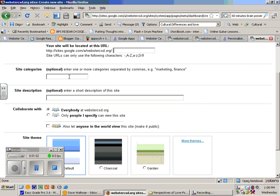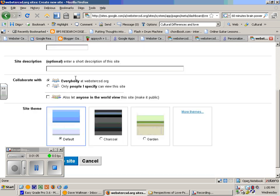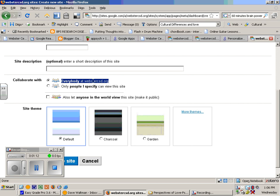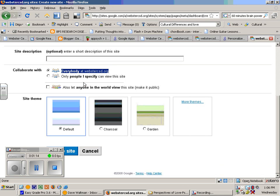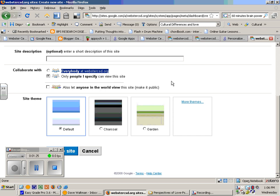You have optional site categories, optional site description. This one right here is very important. If you leave this as it says, collaborate with everybody at Webster CSD, that means any other student can not only look at your portfolio, but they can also edit it. So you need to change that to only people you specify can view this site.